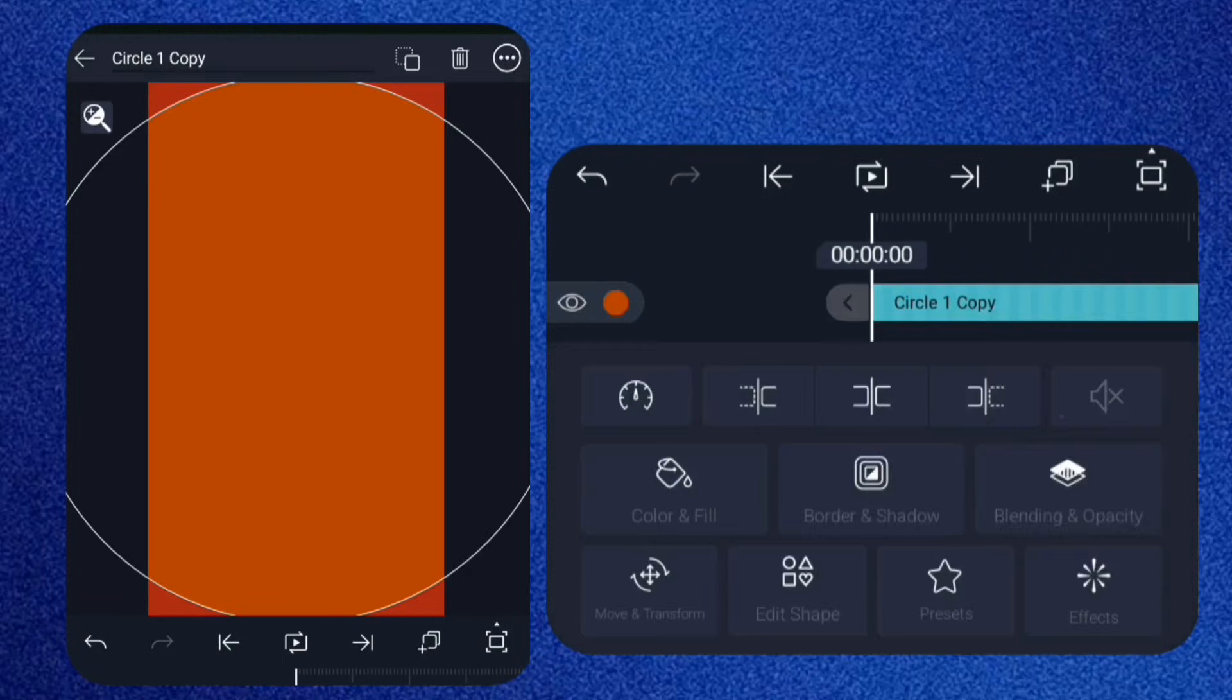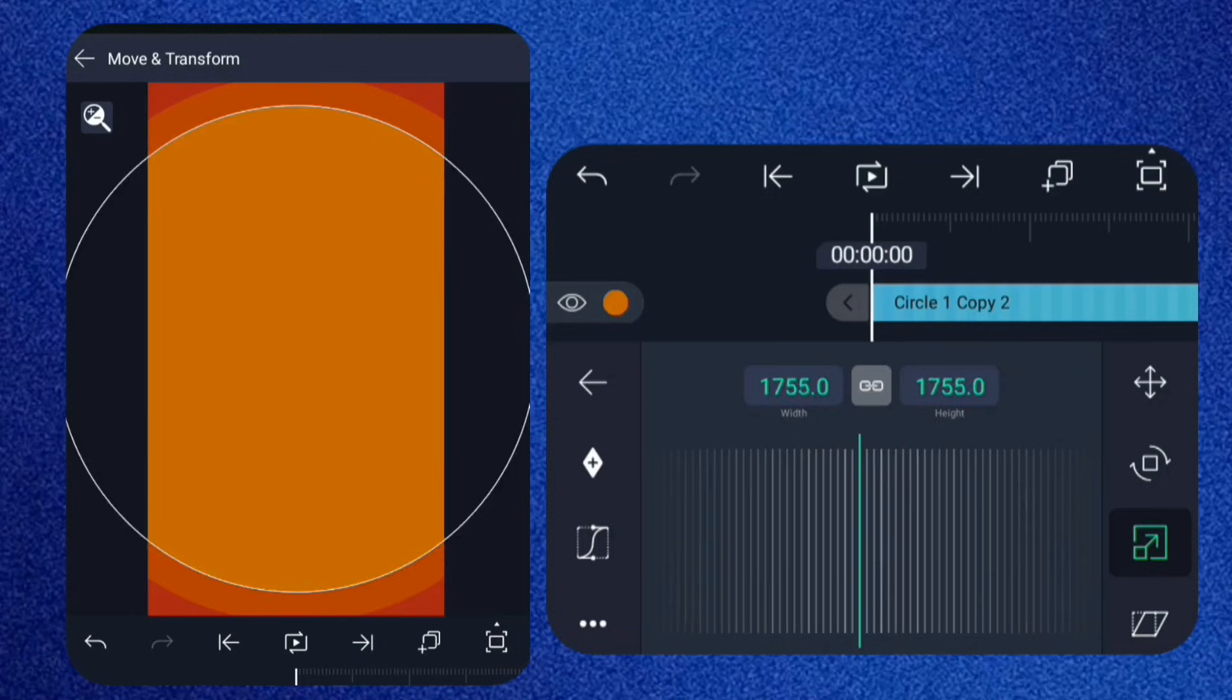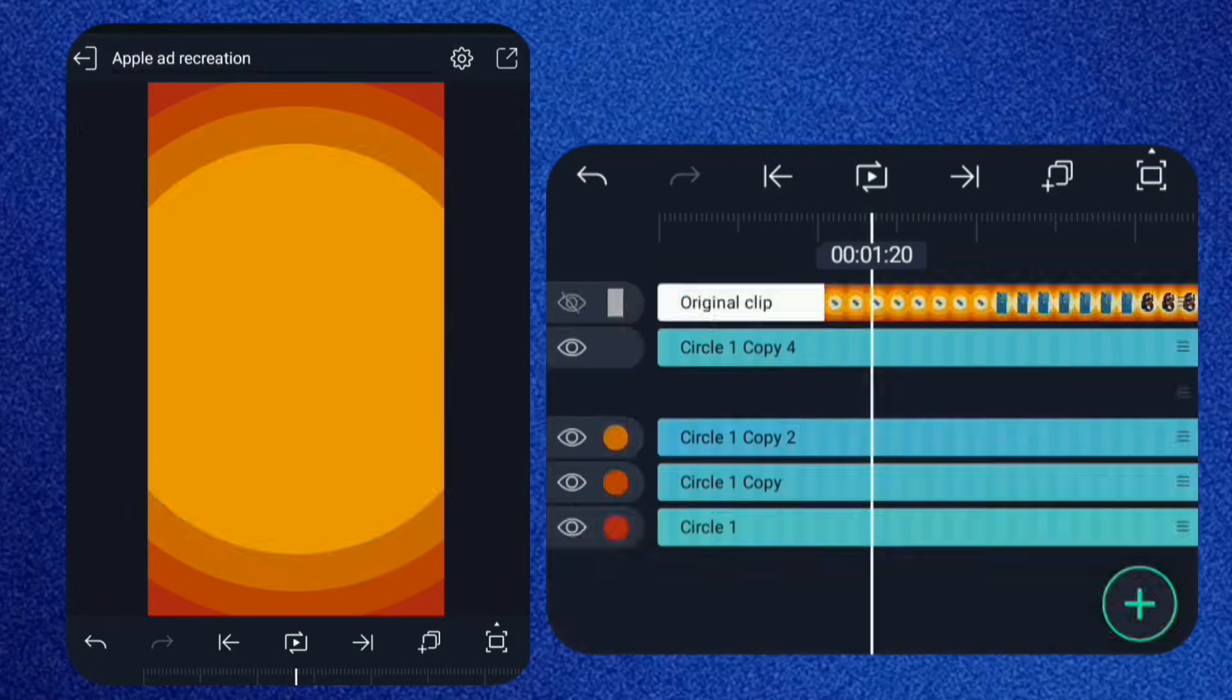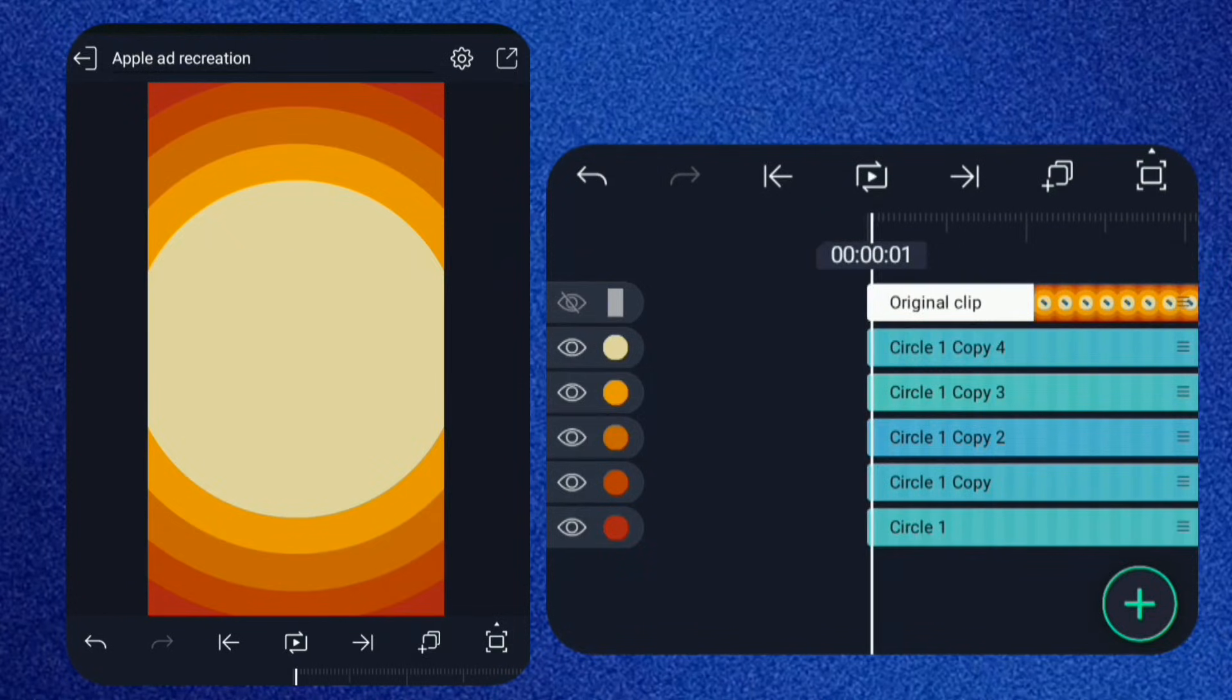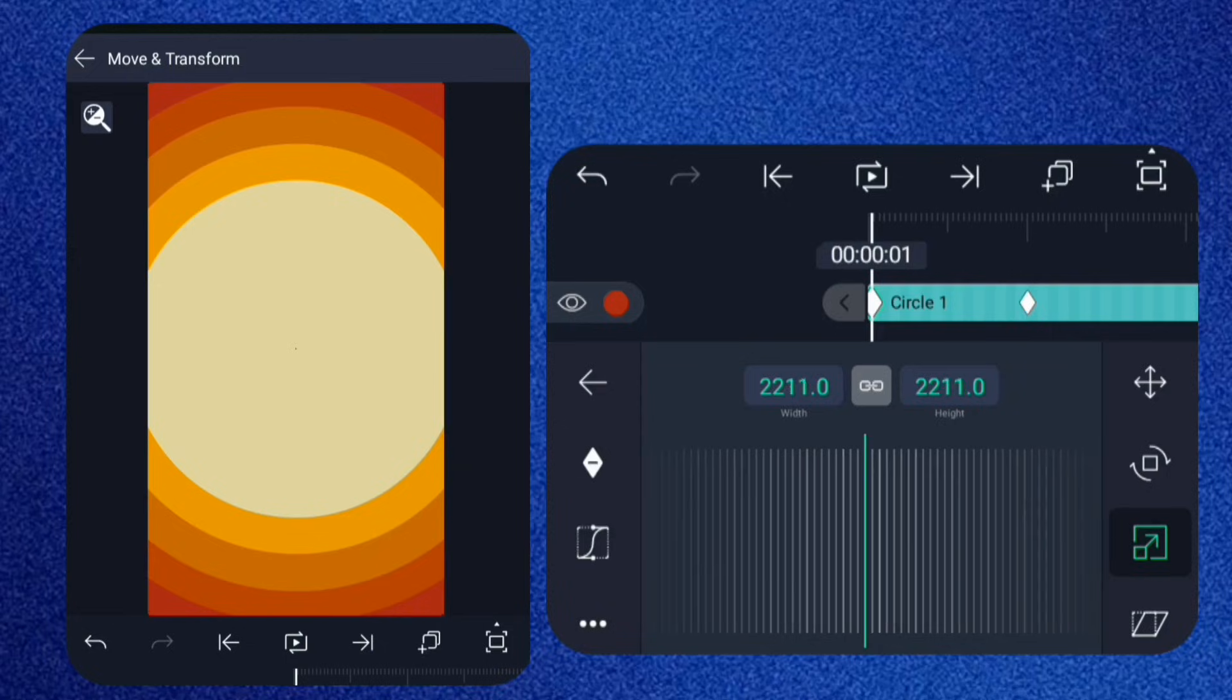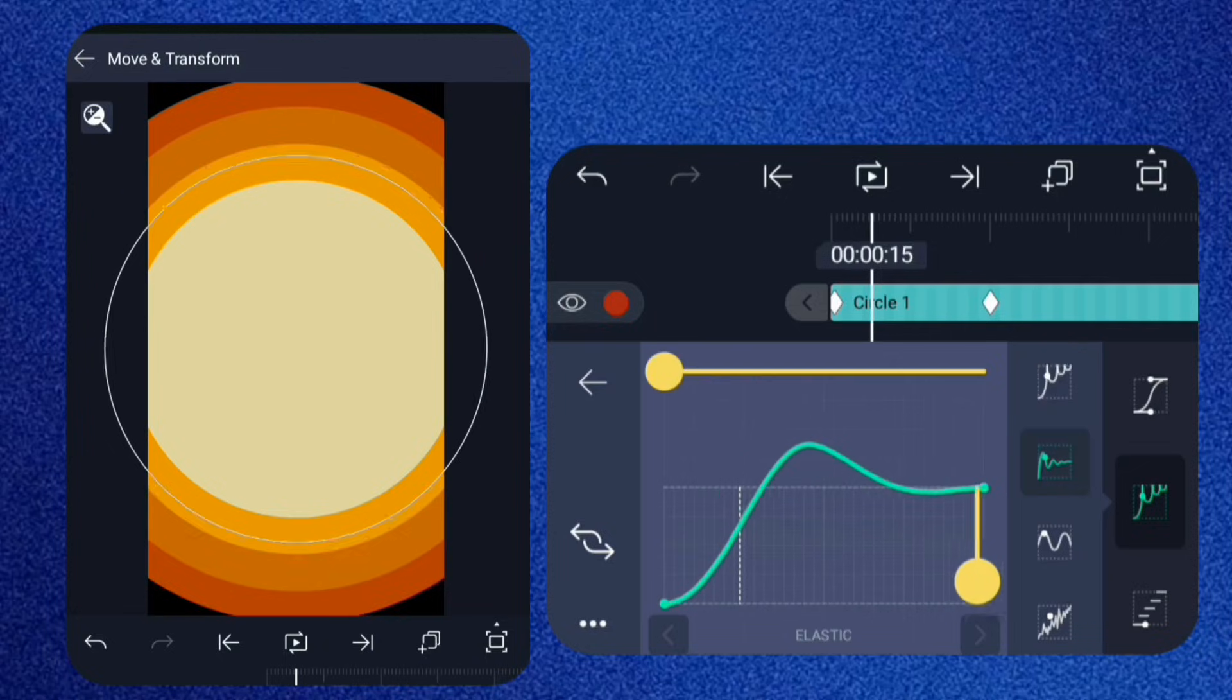So duplicate again, change color again, repeat until you get something like this. Go to the start of the timeline and select the bottom circle. Add two scale keyframes, one at 0.1 seconds and one at one second. At the first keyframe, scale it all the way down. Now open the graph editor, choose the elastic preset, and adjust it like this.